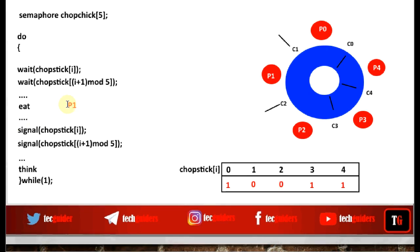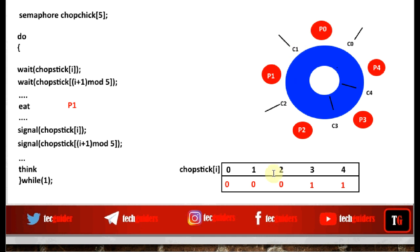While P1 is eating, suppose neighbor P0 feels hungry. P0 executes a wait on semaphore C0 (his left chopstick). C0 value is 1, decrements to 0, and P0 gets hold of C0. Then P0 executes a wait on semaphore C1 (his right chopstick). But C1's value is 0, so no process can enter that critical section — P0 cannot get the right chopstick and keeps waiting.